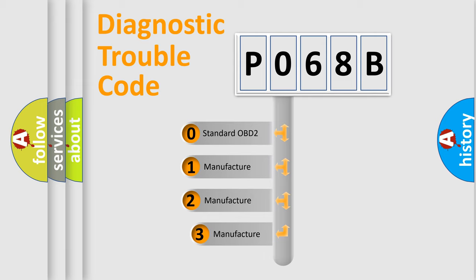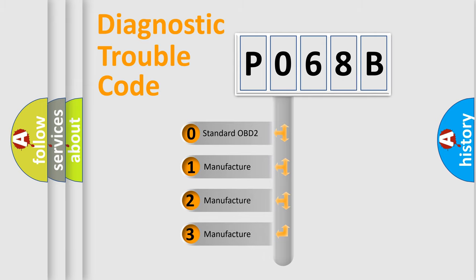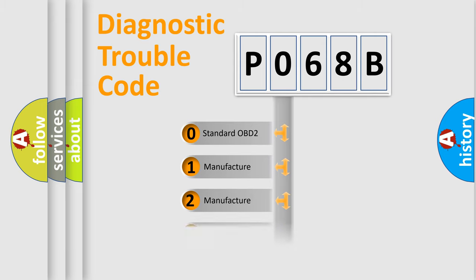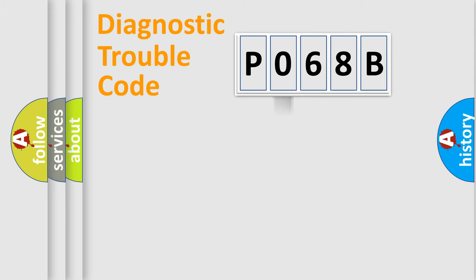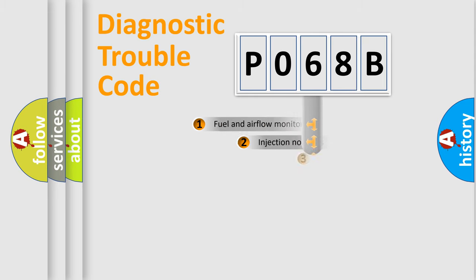If the second character is expressed as zero, it is a standardized error. In the case of numbers 1, 2, 3, it is a manufacturer-specific expression of the car-specific error.